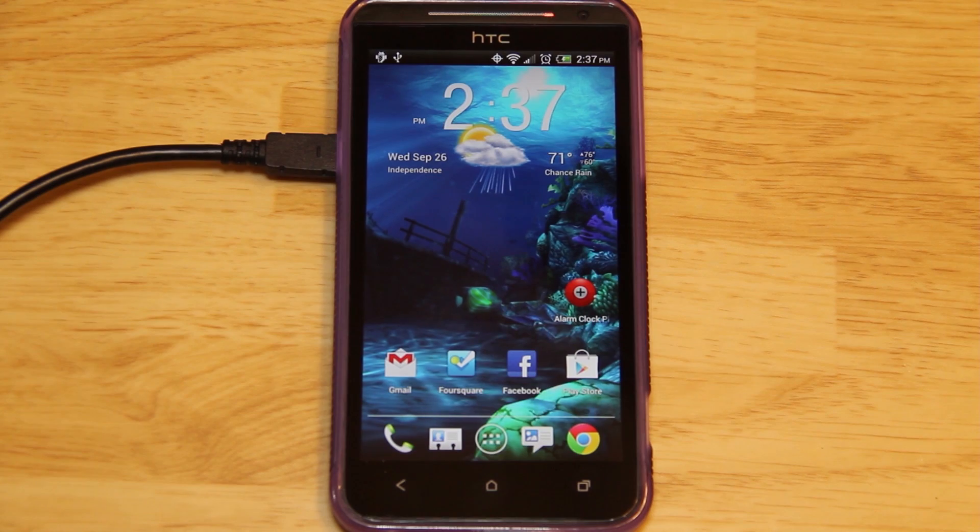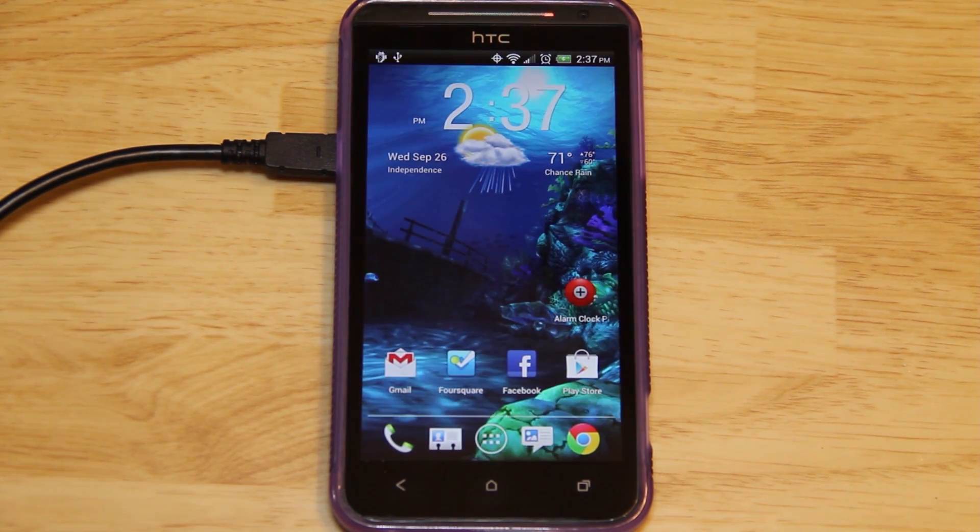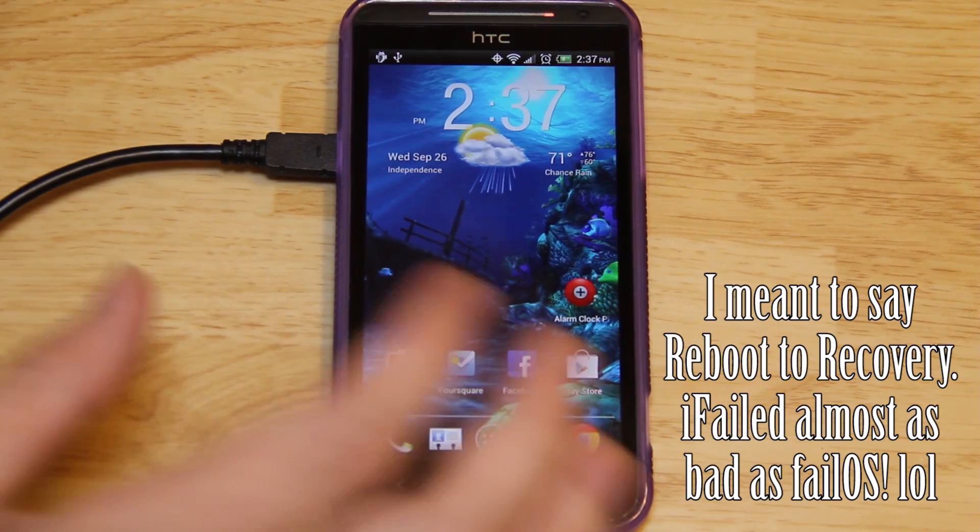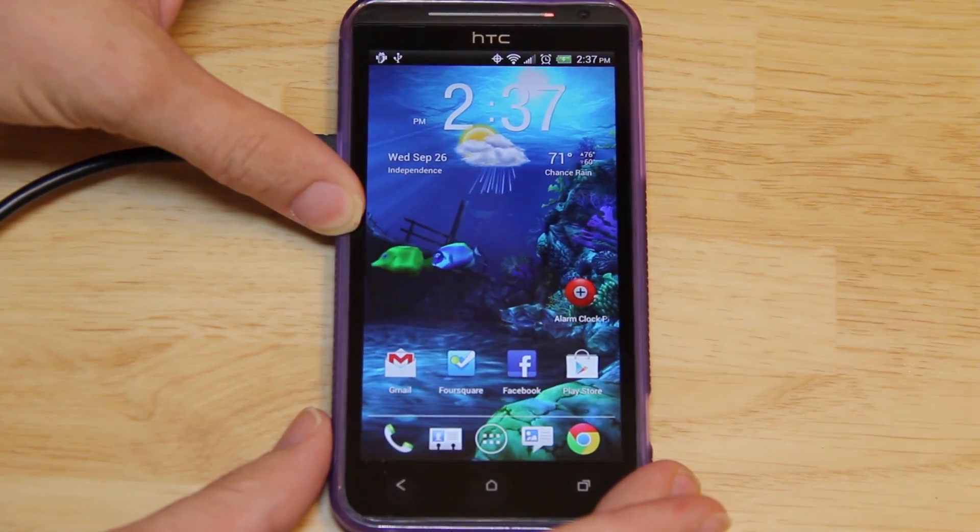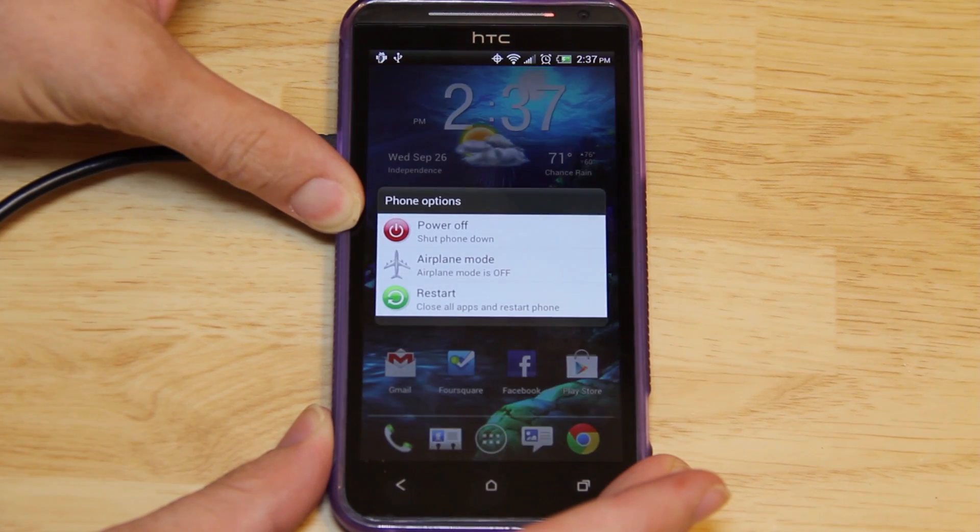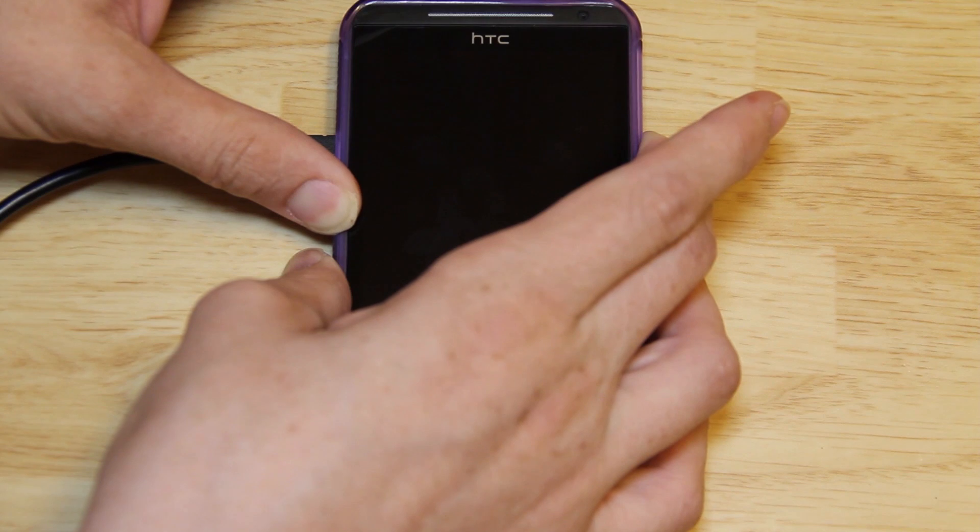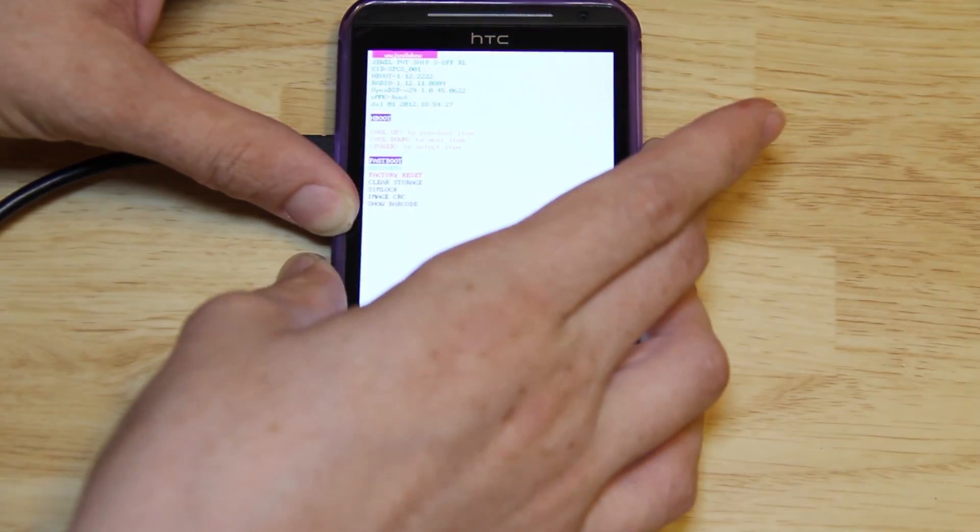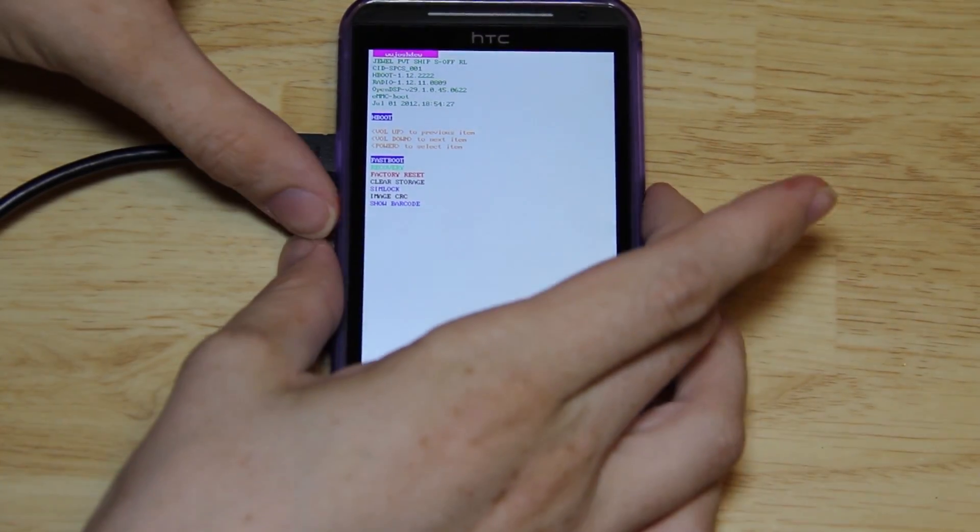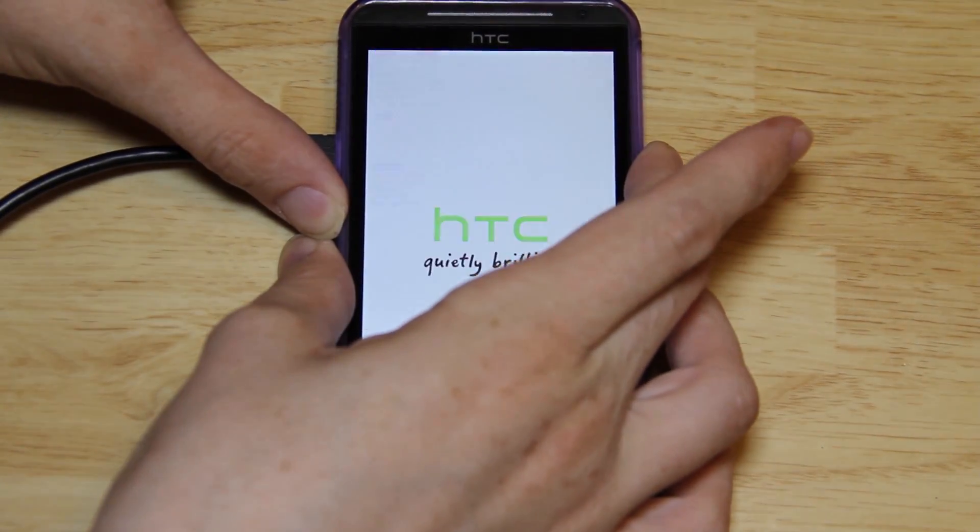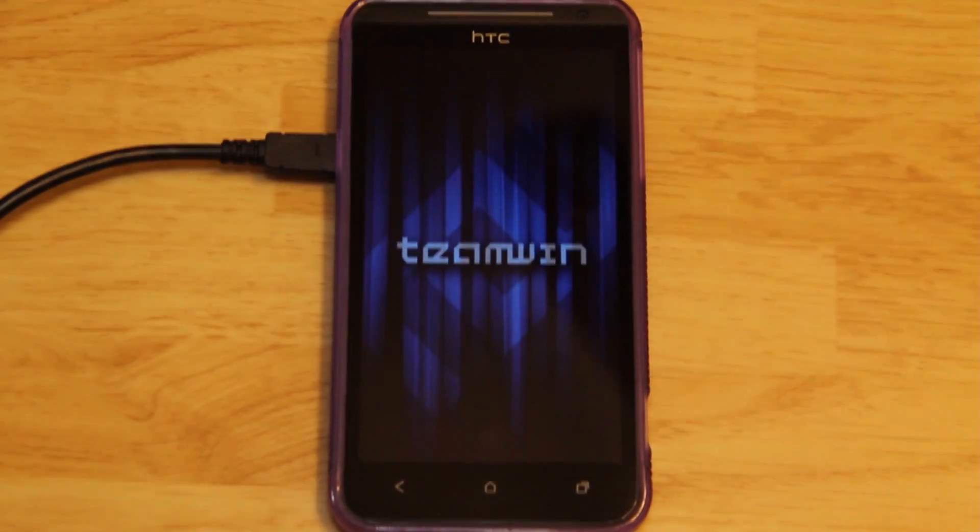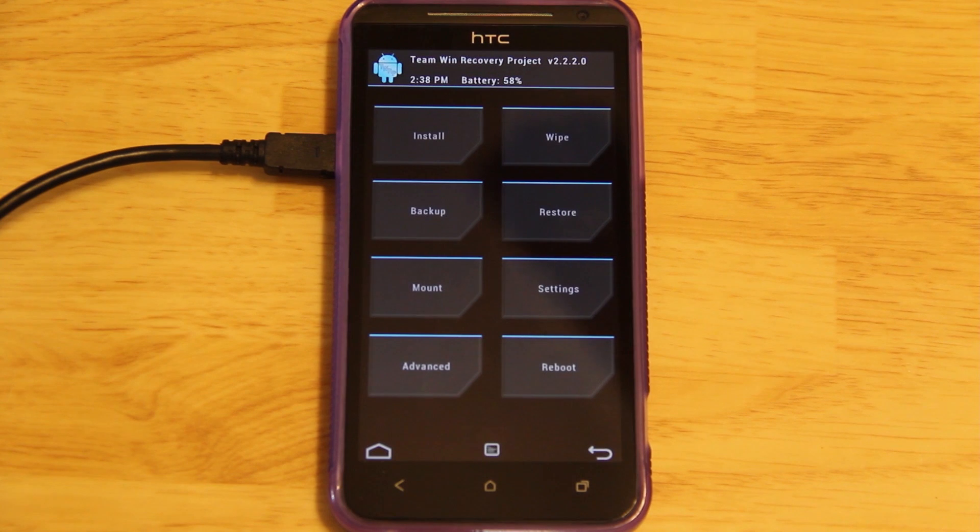Since this is a stock ROM, we do not have a reboot to recovery option. You could use Goo Manager and there is a flash to recovery option, but I'm going to show you how to do it manually. I'm just going to hold the power button down and force it to reboot. Now we've got to hold volume down and power. There we go. From here, you just press volume down to get to recovery and press power.